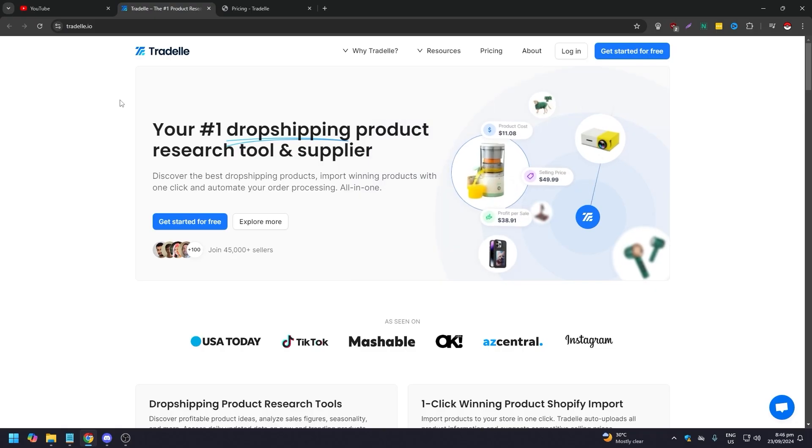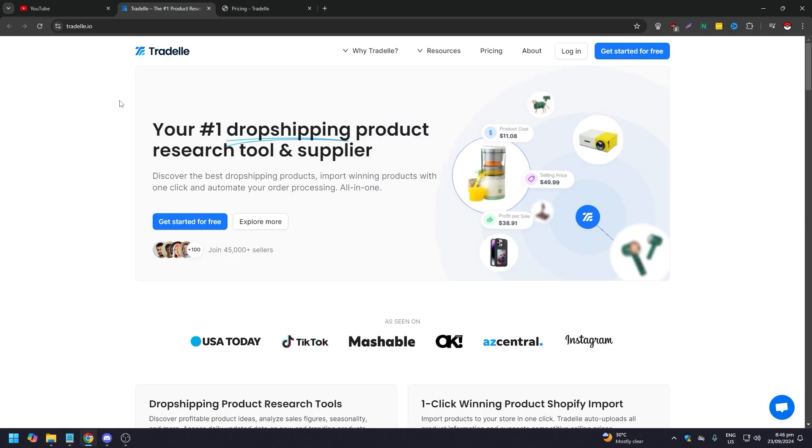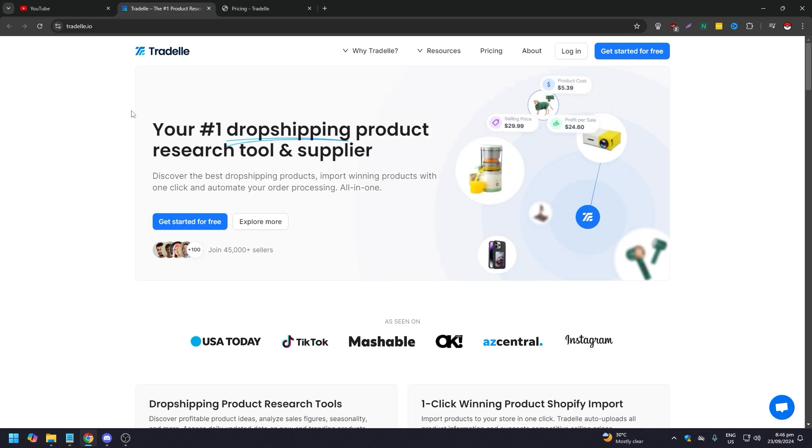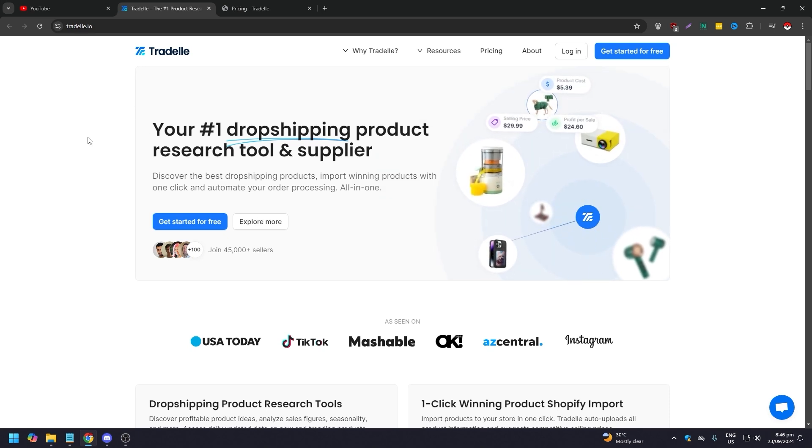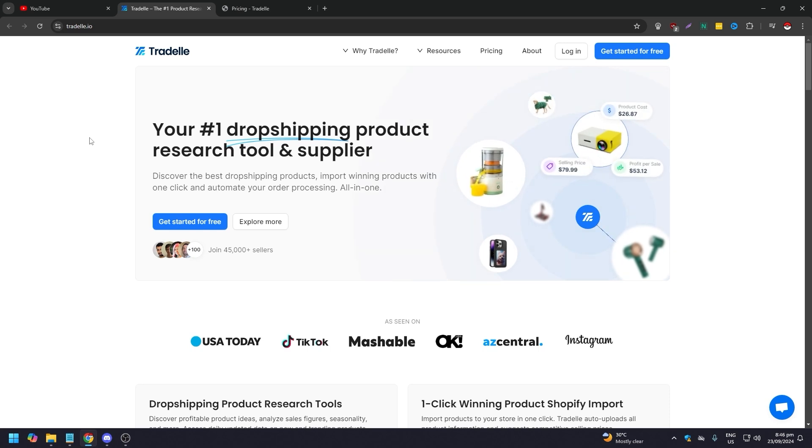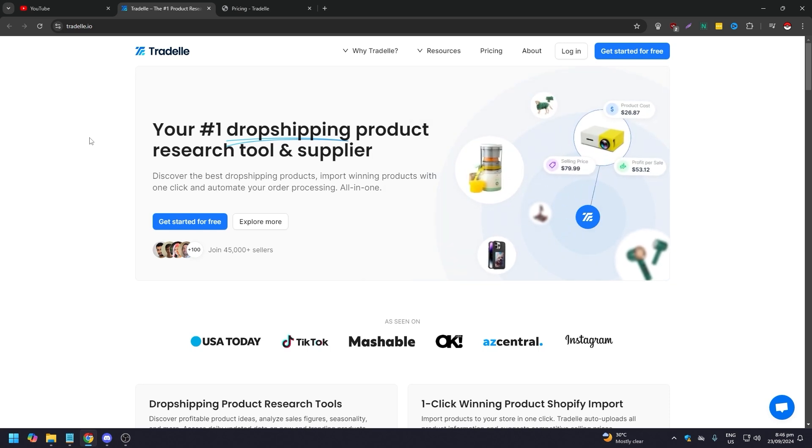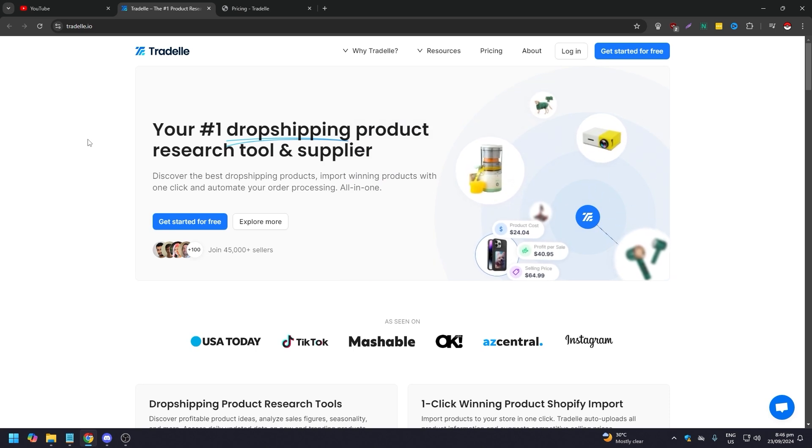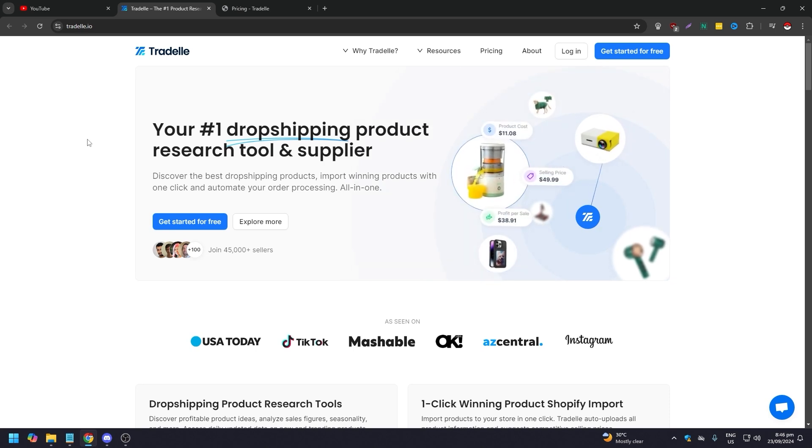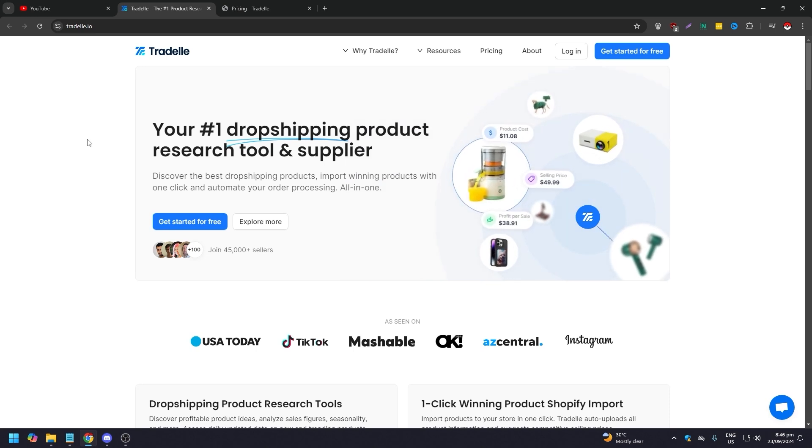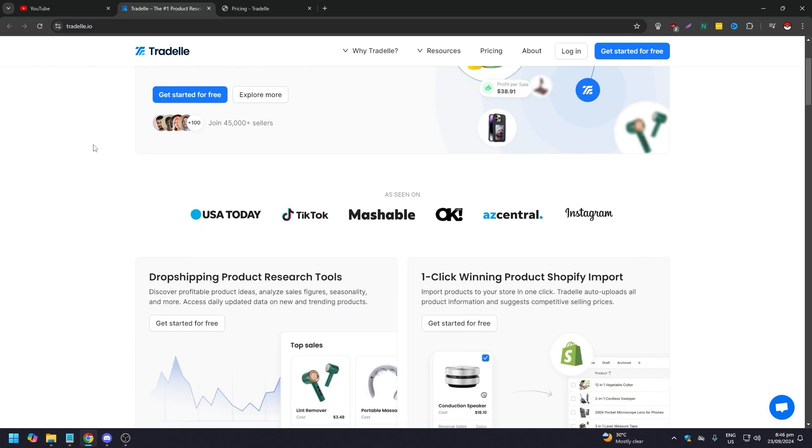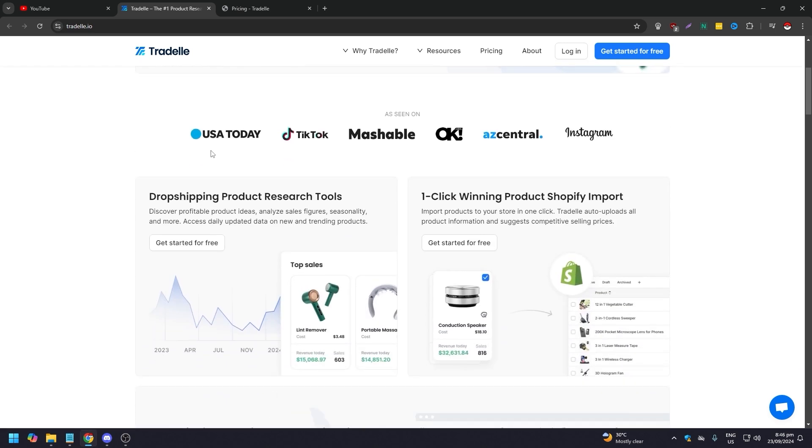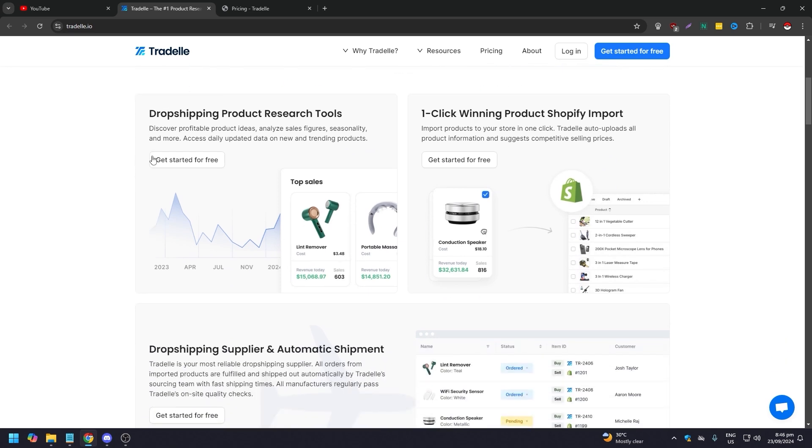Now we will go to Tradelle.io's website. As you can see here, they consider themselves as the number one dropshipping product research tool and supplier available online. So discover the best dropshipping products, import winning products with one click, and automate your order processing all in one place. As you can see here, they've had exposure from USA Today, TikTok, Mashable, AZ Central, and Instagram.